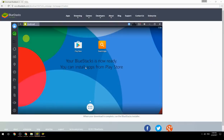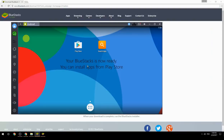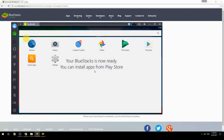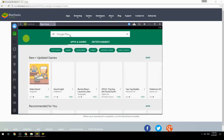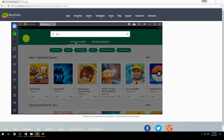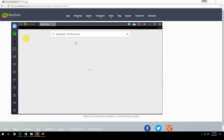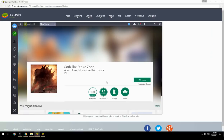Your BlueStacks is now ready and you can install apps from the Play Store. Search for your game name inside Google Play, click on the game icon, then click the Install button. Once installation is finished, begin playing.